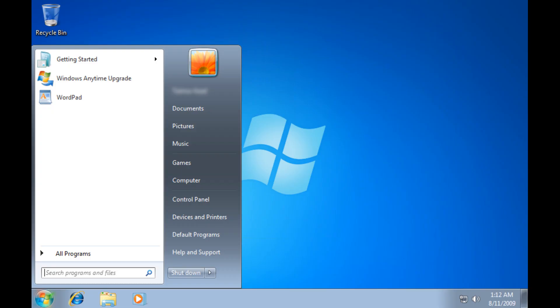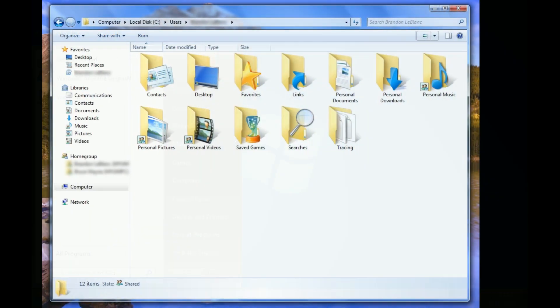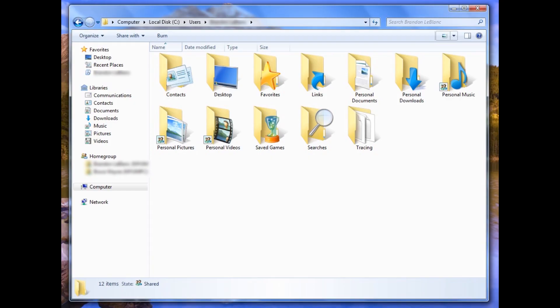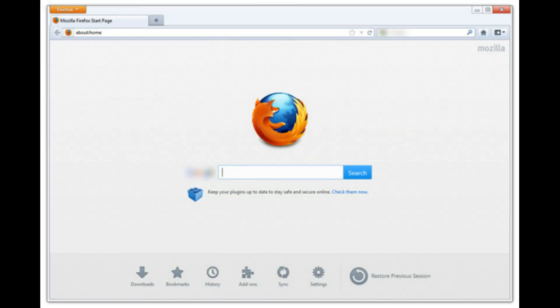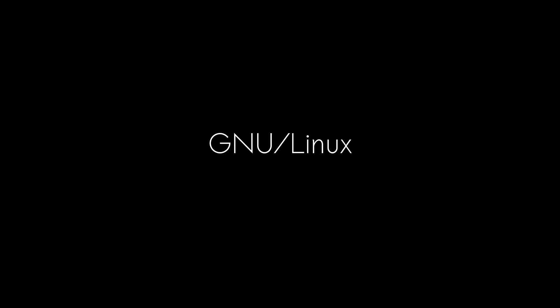Windows has a taskbar which you use to run your applications, a file browser that you use to manage your files like photos and music, a web browser to access the internet, and more. Linux, officially known as GNU Linux, is another operating system with its own desktop, file browser, and tens of thousands of different software applications.